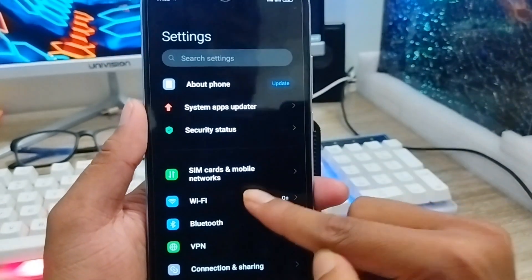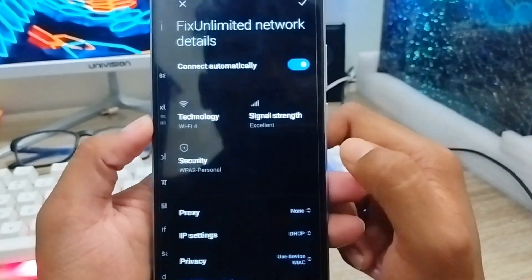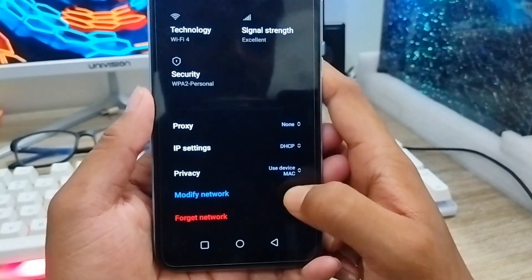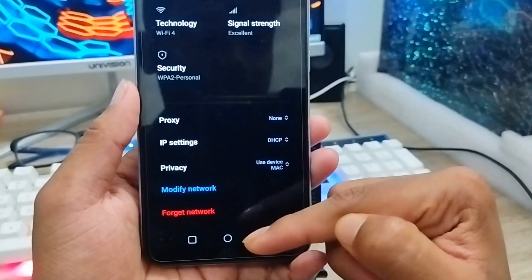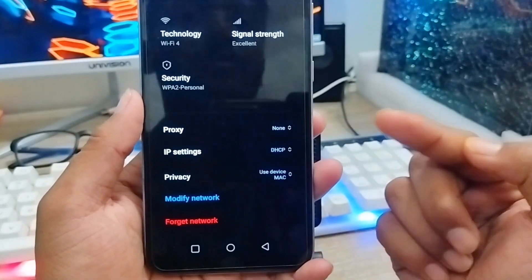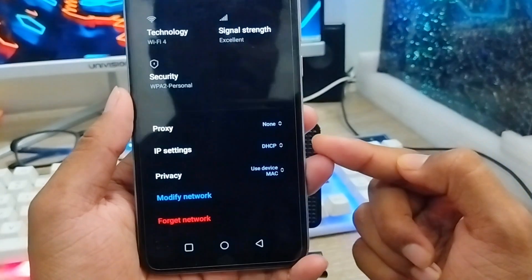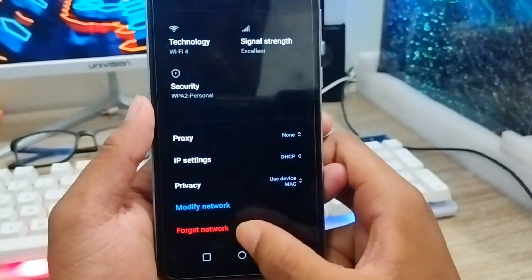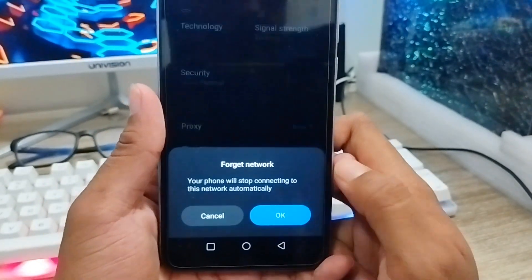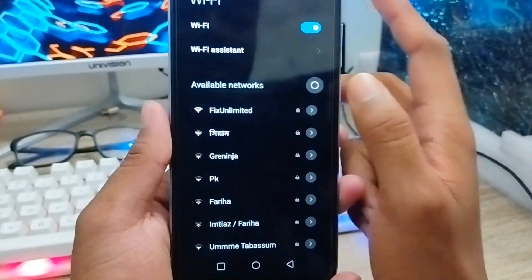Tap the Wi-Fi option, then tap the arrow icon next to your network and scroll down to see the details. As you can see, there is a 'Forget Network' option. If you forget the network and reconnect, that would be the biggest possible fix for your problem. Just tap on 'Forget Network' and tap OK, then try to reconnect your Wi-Fi.